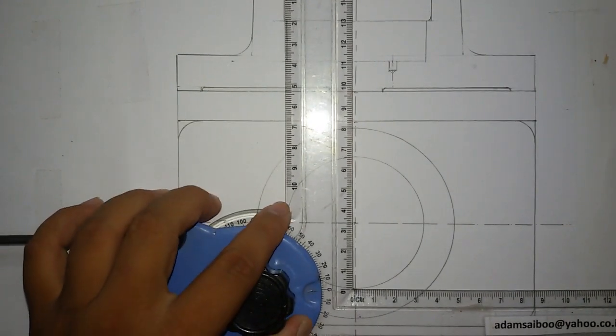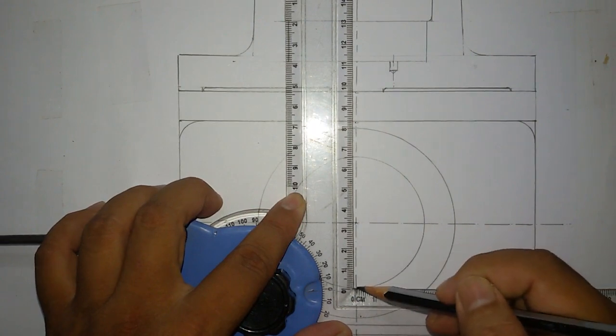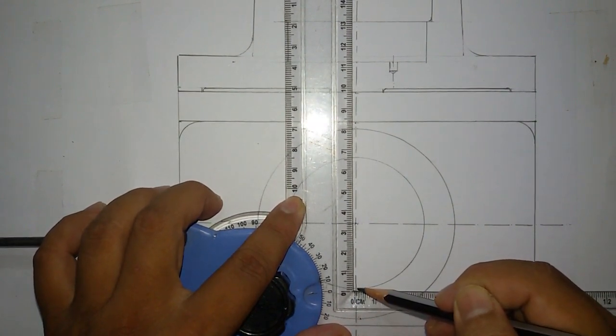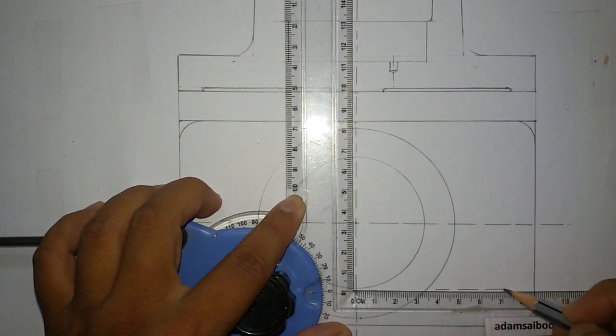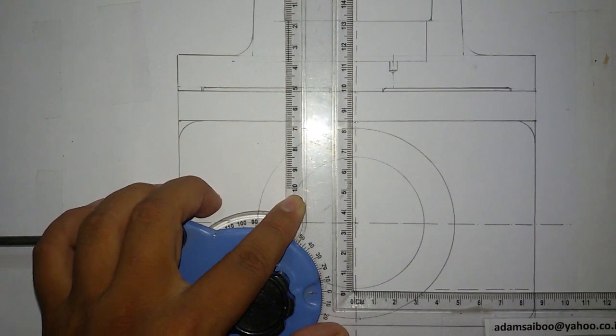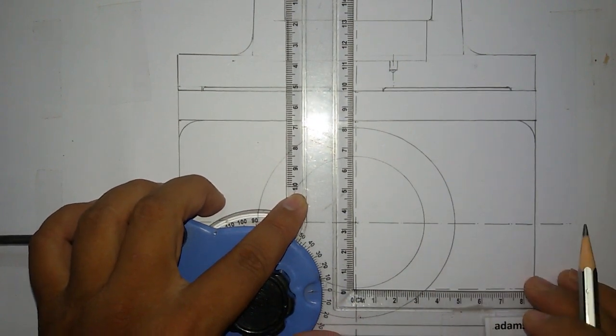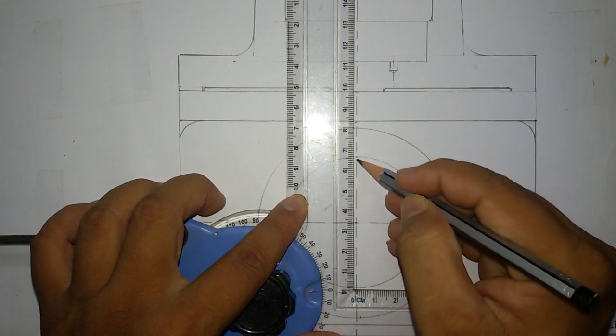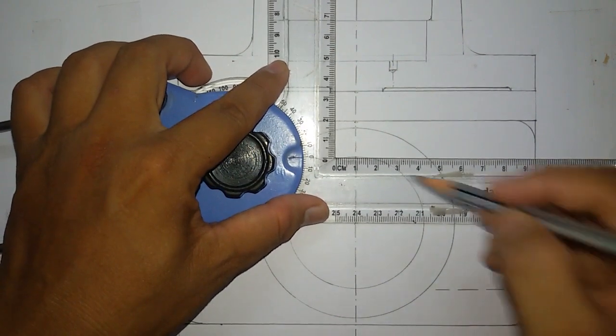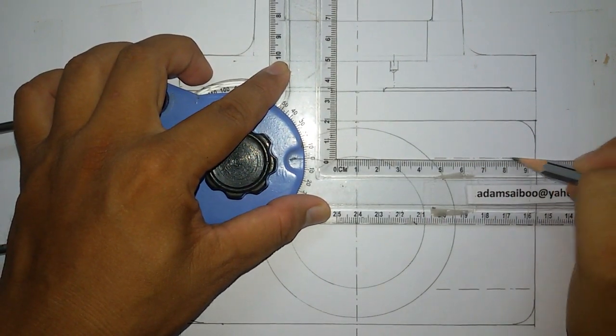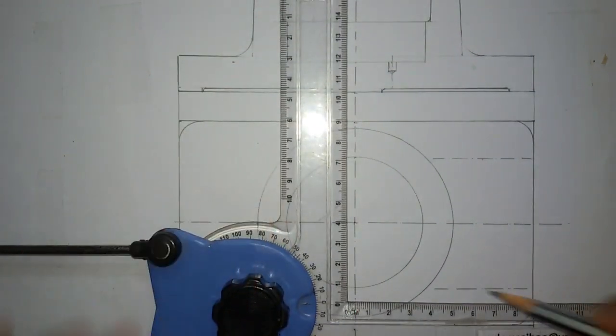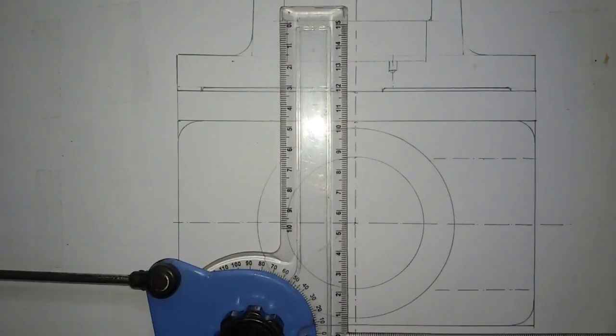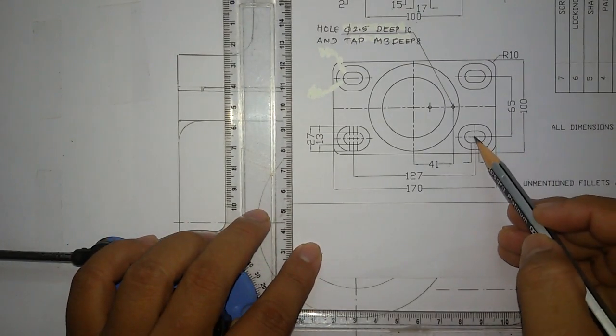From here you mark 32.5 and draw a center line. Similarly over here, 65mm from here. So the distance between this center line will be 65mm.